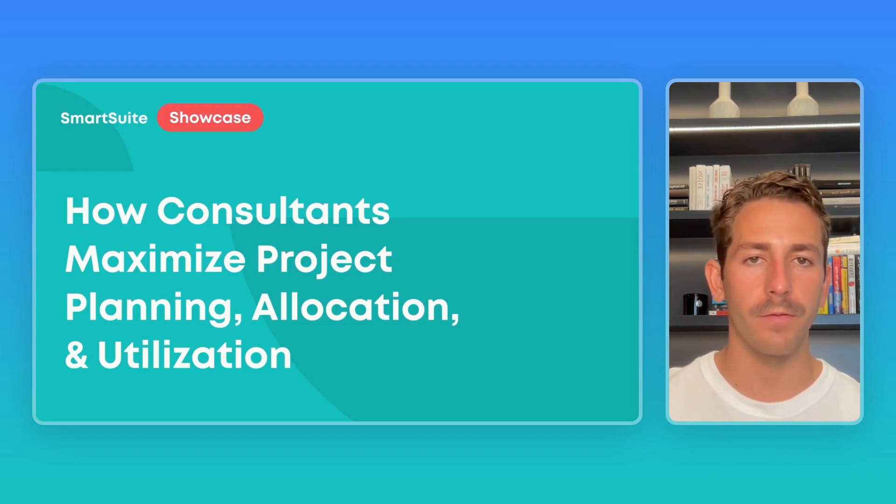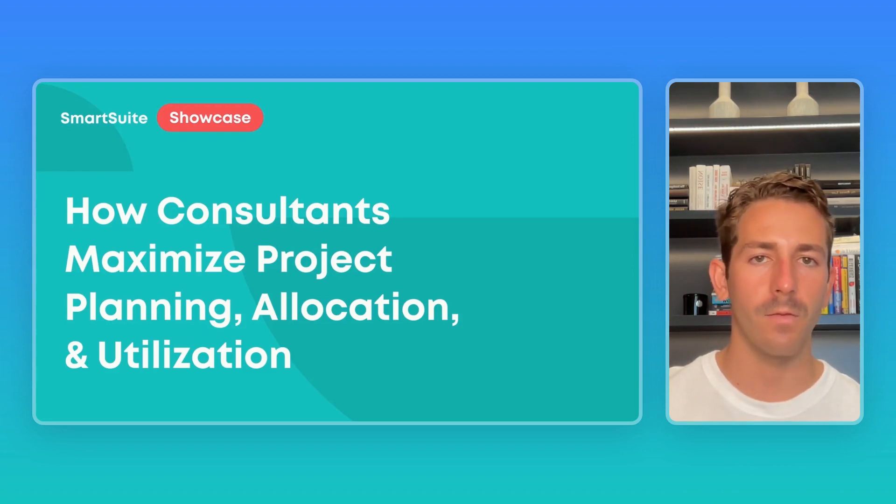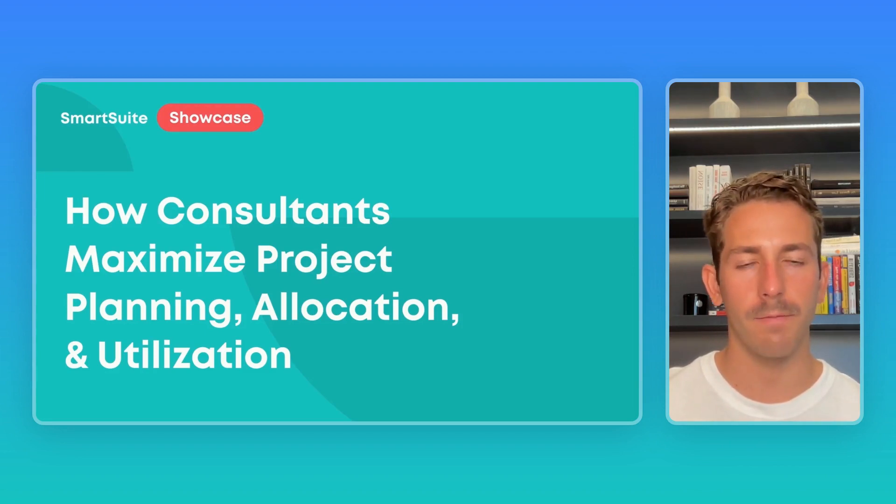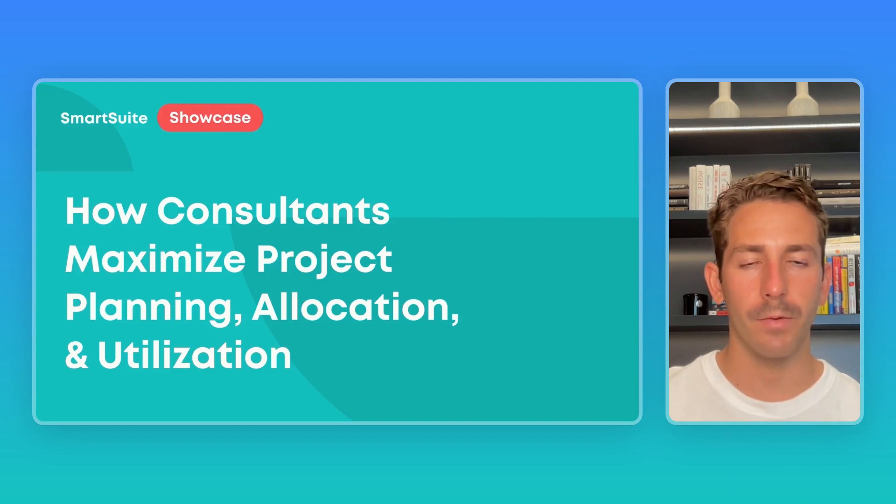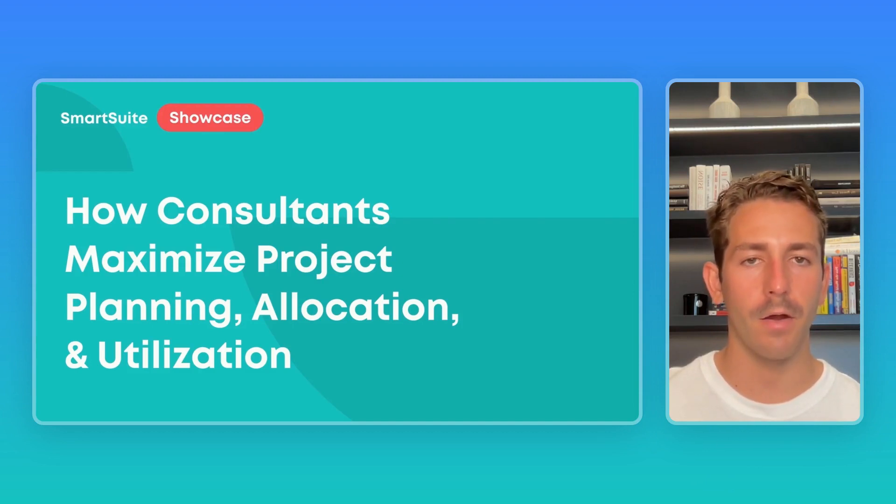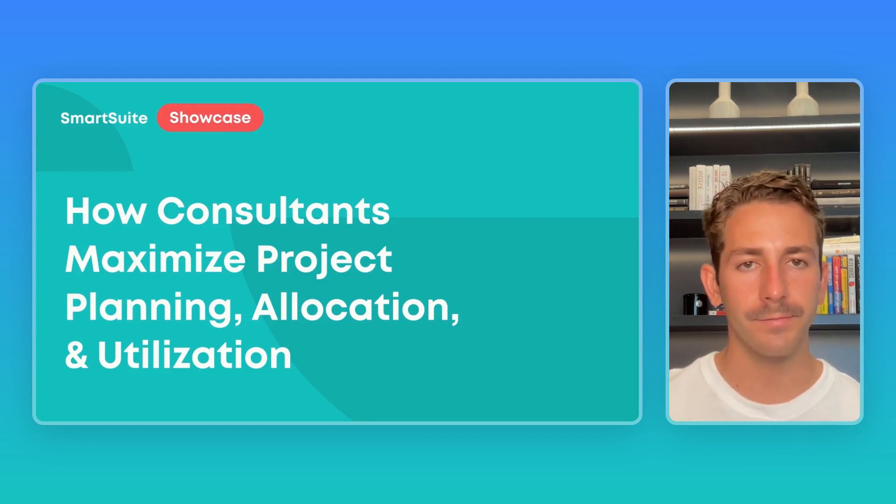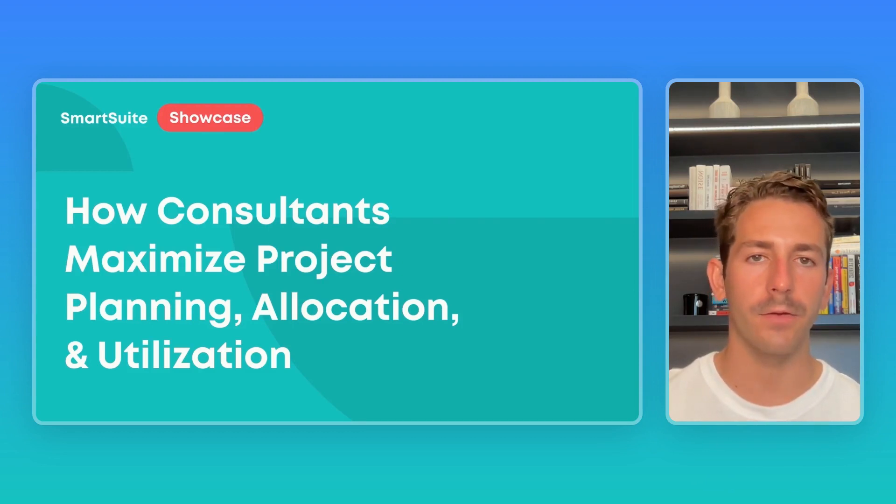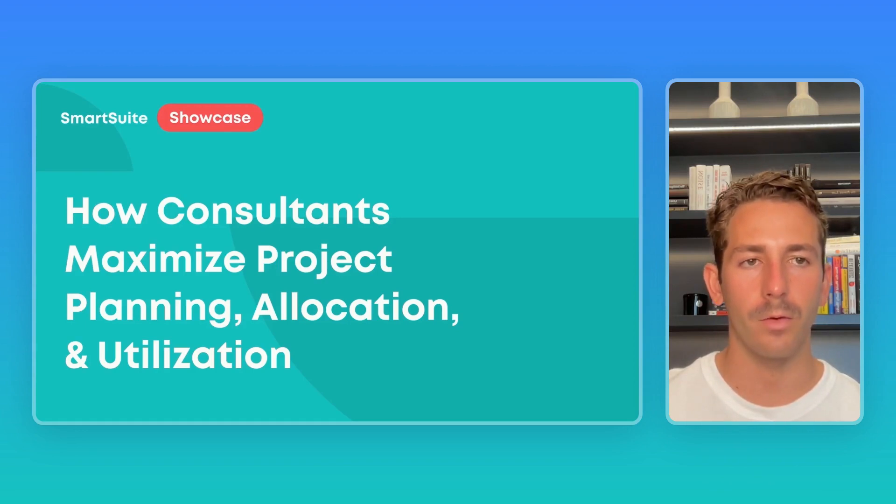We're going to be taking a look at a couple views and dashboards that consultant managers are using to plan and prioritize projects, get an overview of project progress, and maintain high utilization levels of their available resource pool.